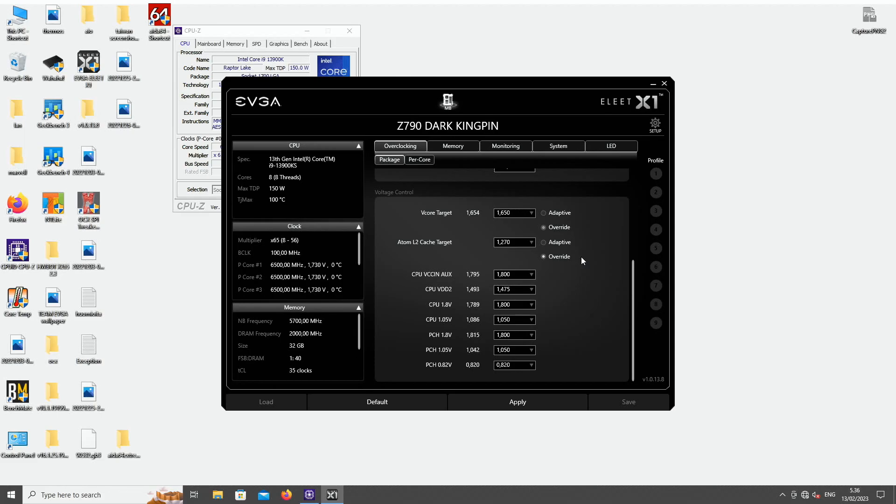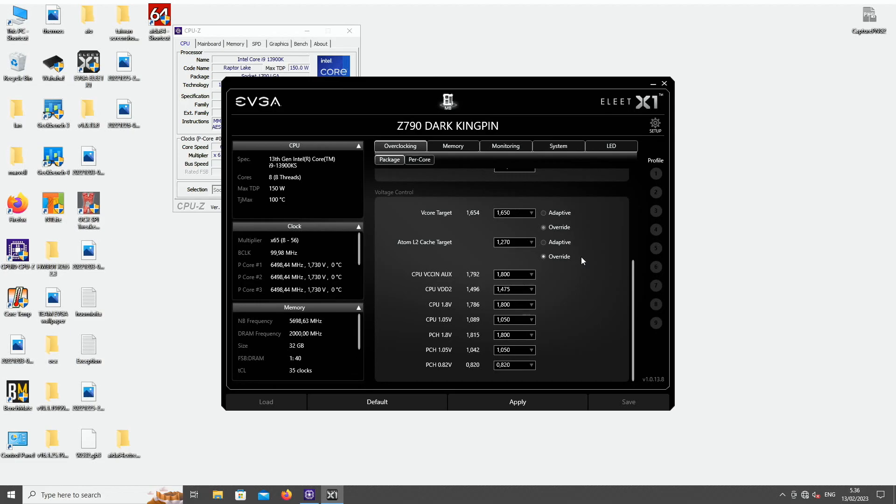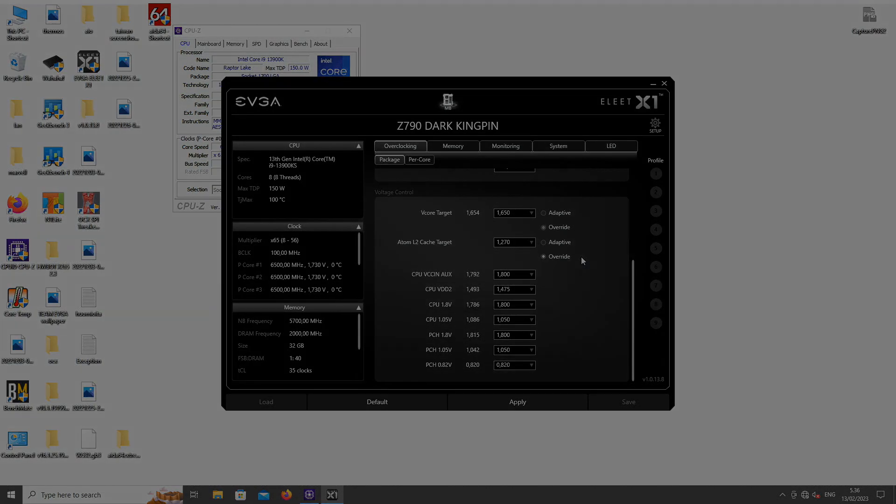These CPUs are very easy to max out and just run on LN2 all day, all night. But yeah, so if you liked this very short Z790 Dark Kingpin LN2 individual core binning guide video, then please give me a thumbs up and subscribe to my channel. Thanks for watching one of my videos once again and I will see you on the next one.